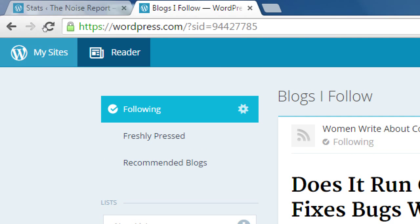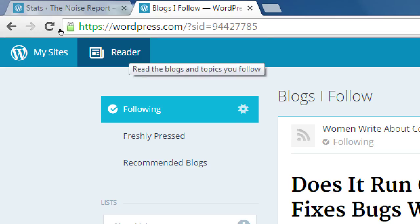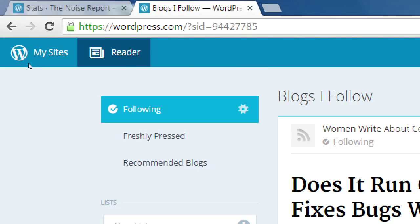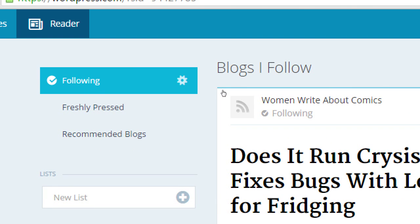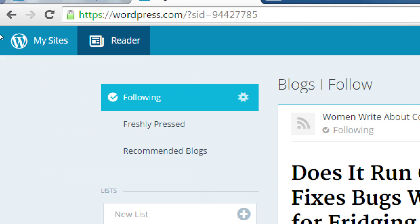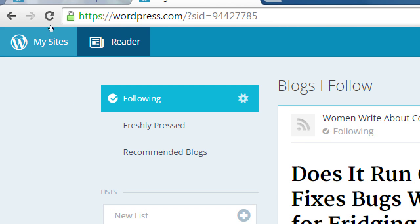When you log in you'll see on the top left: My Sites and Reader. WordPress.com is halfway between a blogging platform and a social network — you can look at other people's blogs, follow them, make comments, like posts, and so on. If you follow a site, you'll see their latest blog posts in your reader. What we want to look at is clicking on My Sites in the top left.